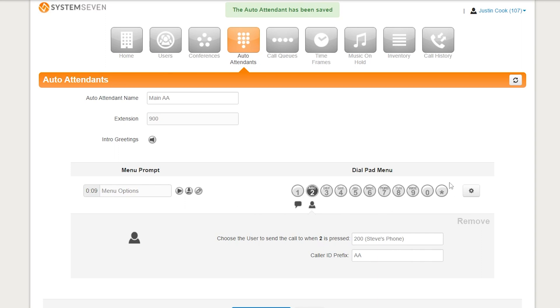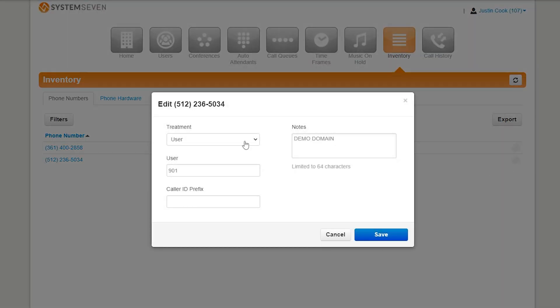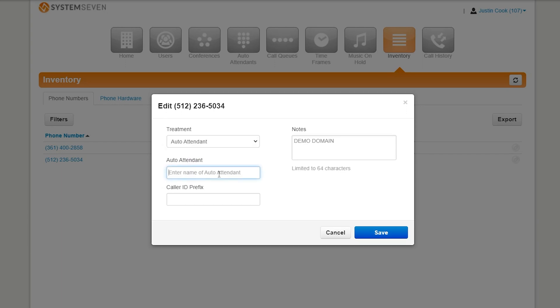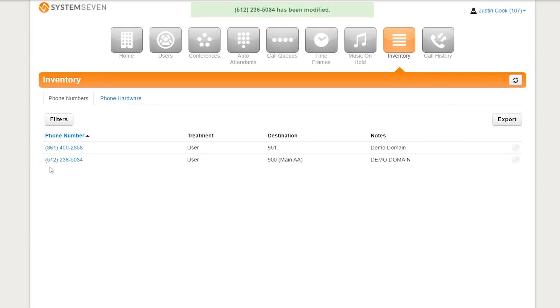We have this auto attendant set up, but it's not being used yet. To do that, we need to tell phone calls to go to this auto attendant. How we do that is we go up here to inventory. Come down here and select the number we want to use. I want to use this number right here. So, we'll go to the edit button. I'll change the treatment to auto attendant. And then that auto attendant that I made was named main, right? There it is. We can put notes about the auto attendant here or a caller ID prefix. But a caller ID prefix really isn't necessary as we already added one in the button options. Then we simply press save. And there we go. So, we can see this phone number is now being forwarded to this auto attendant.